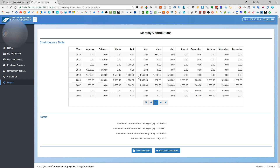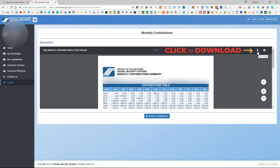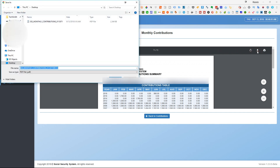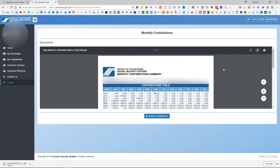Now if you would like to get a copy or a printout of these contributions, you can go ahead and click on 'View Document' right at the bottom, and then click on the down arrow to download it. Or if you want to print it directly, you just have to click on 'Print.' That is how you can find out your contributions to SSS and get a copy of those contributions.